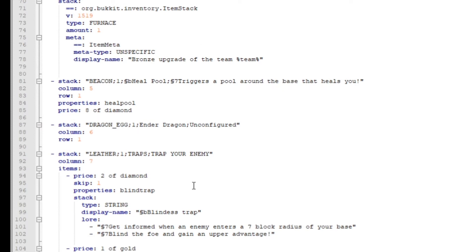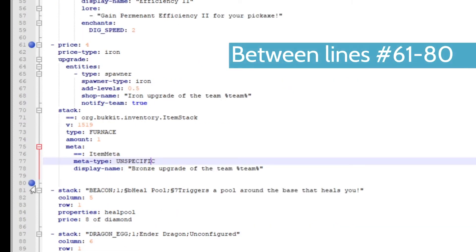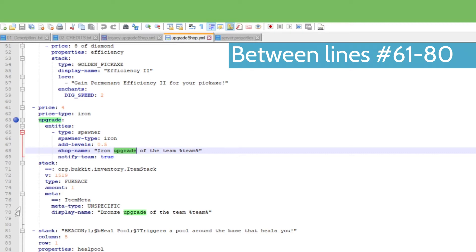And then on upgradeshop.yml, it's also actually this. I got it for, I forgot to tell you, it's between line 61 and 80. Now here, if we go check upgrade again, it's between line 63 and 80. So they're relatively the same.